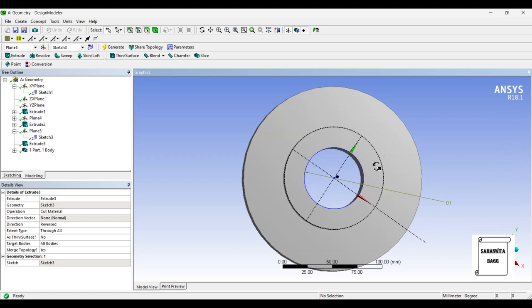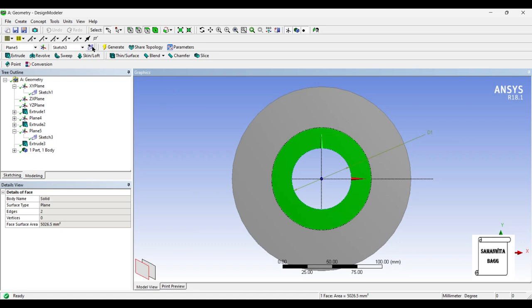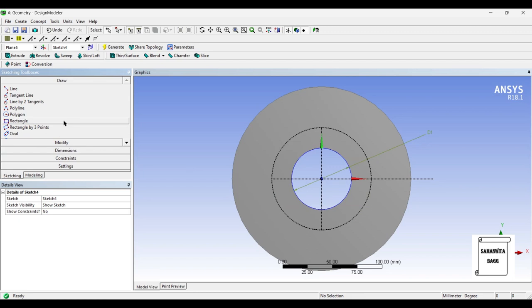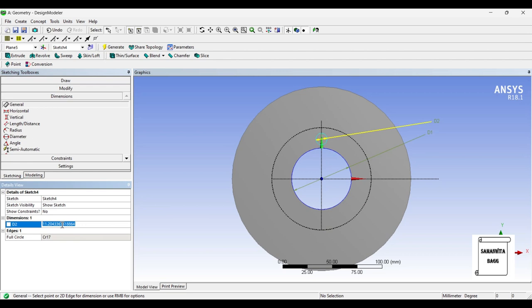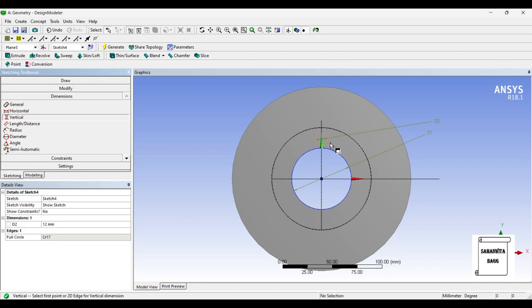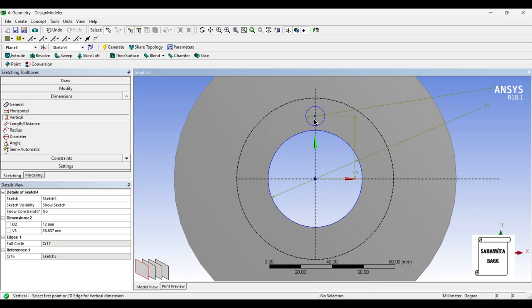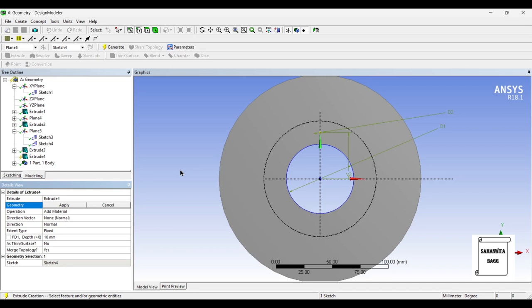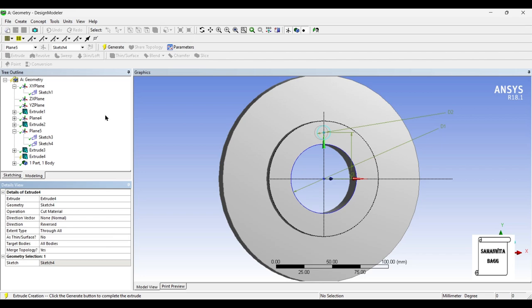Next I'll select this face and make a new sketch. On this sketch I'll start by drawing a circle and give it a dimension of 12 mm. I'll also give a vertical dimension between the center of the circle and this point. Since this circle is 60 and this is 100, the average between the two is 80, so I'm choosing this vertical height as half radius — 40. Again I'll go back to Modeling, Extrude, and I'm going to extrude cut through all. Generate.